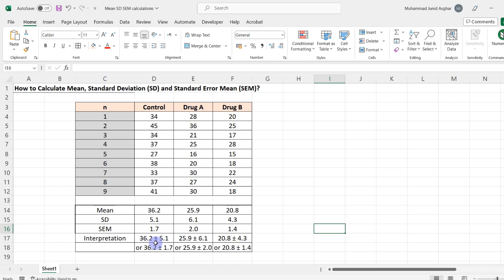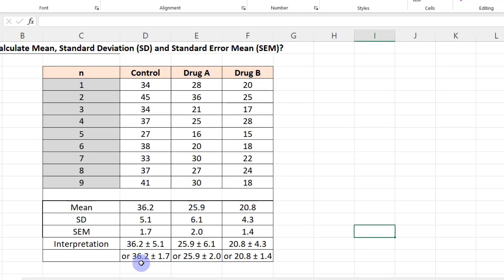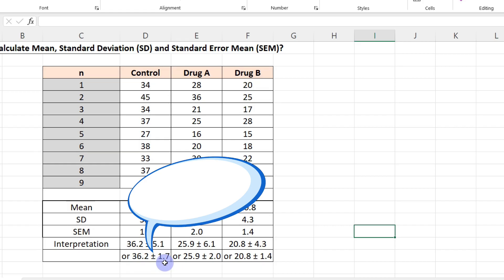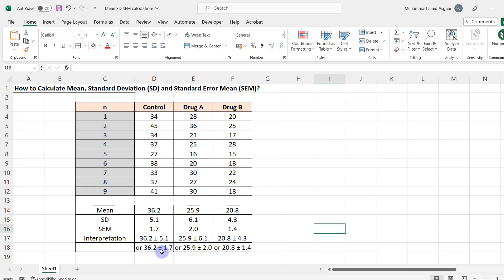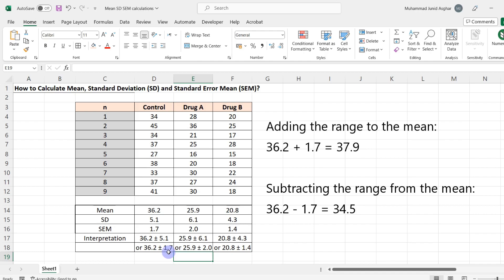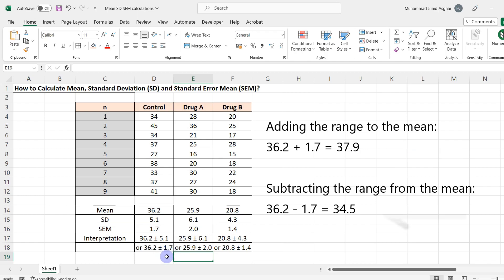Finally, let's look at the meaning of the plus-minus symbol. For example, 36.2 ± 1.7 means you either add 1.7 to 36.2 or subtract 1.7 from 36.2. This takes into account the uncertainty associated with the measurement and provides a sense of the potential variability in the true value. So it gives us 37.9 if we add, or 34.5 if we subtract.